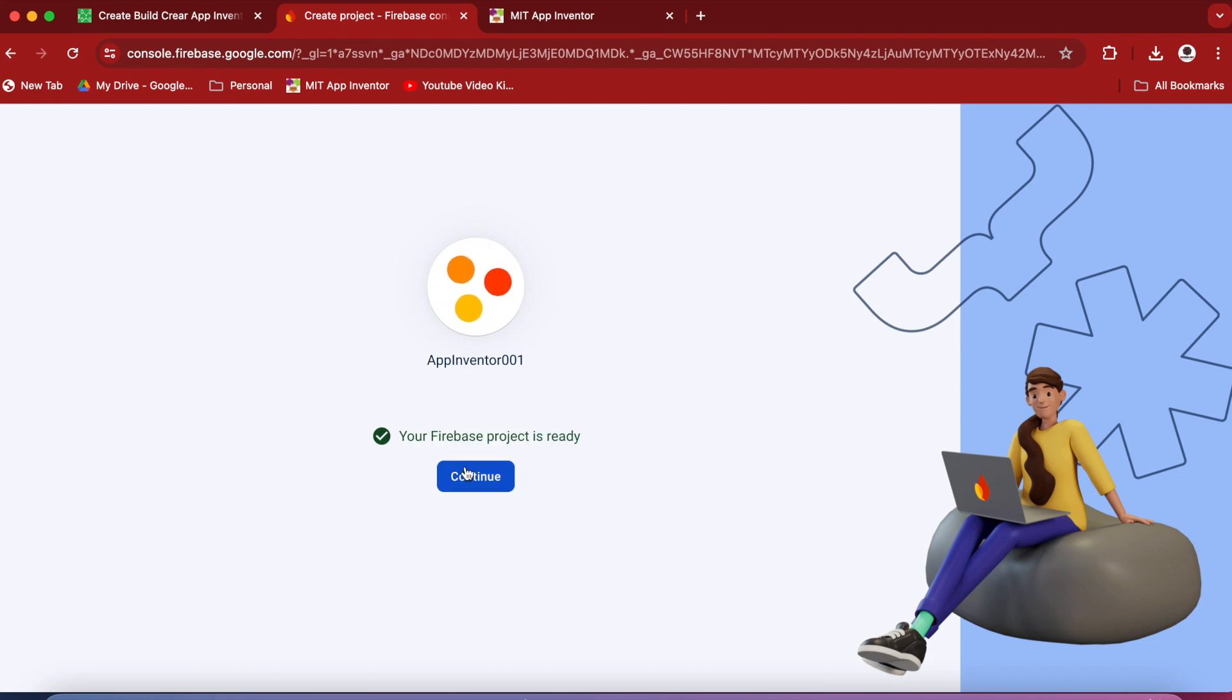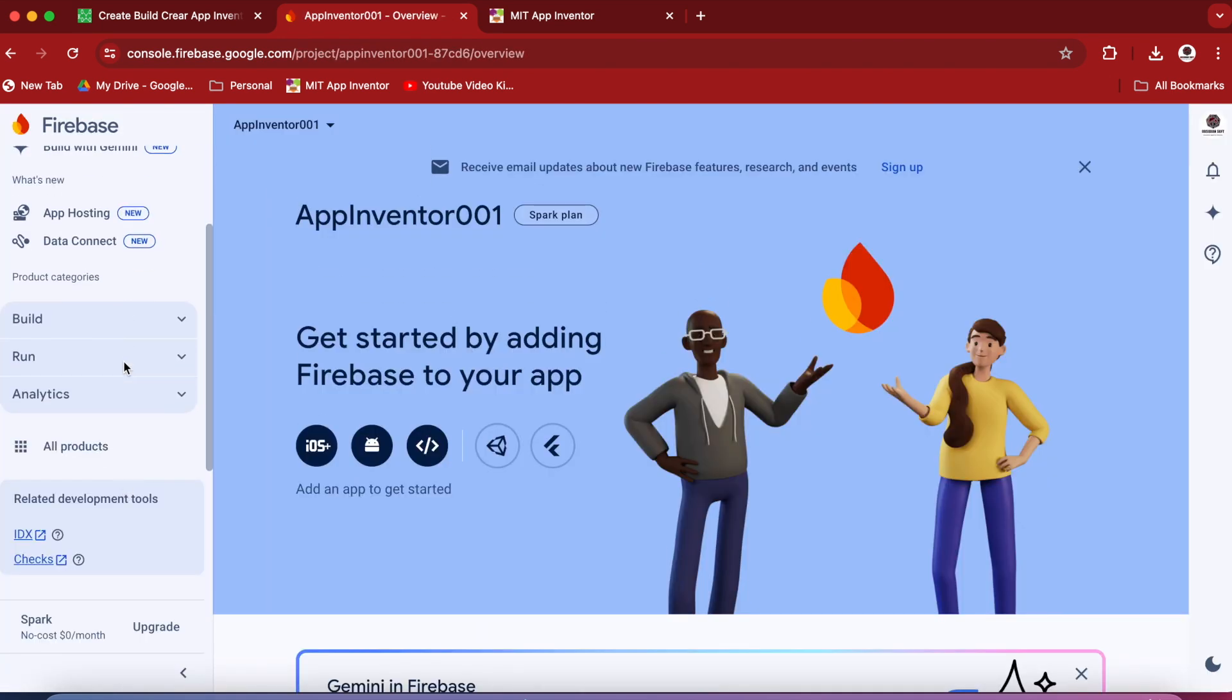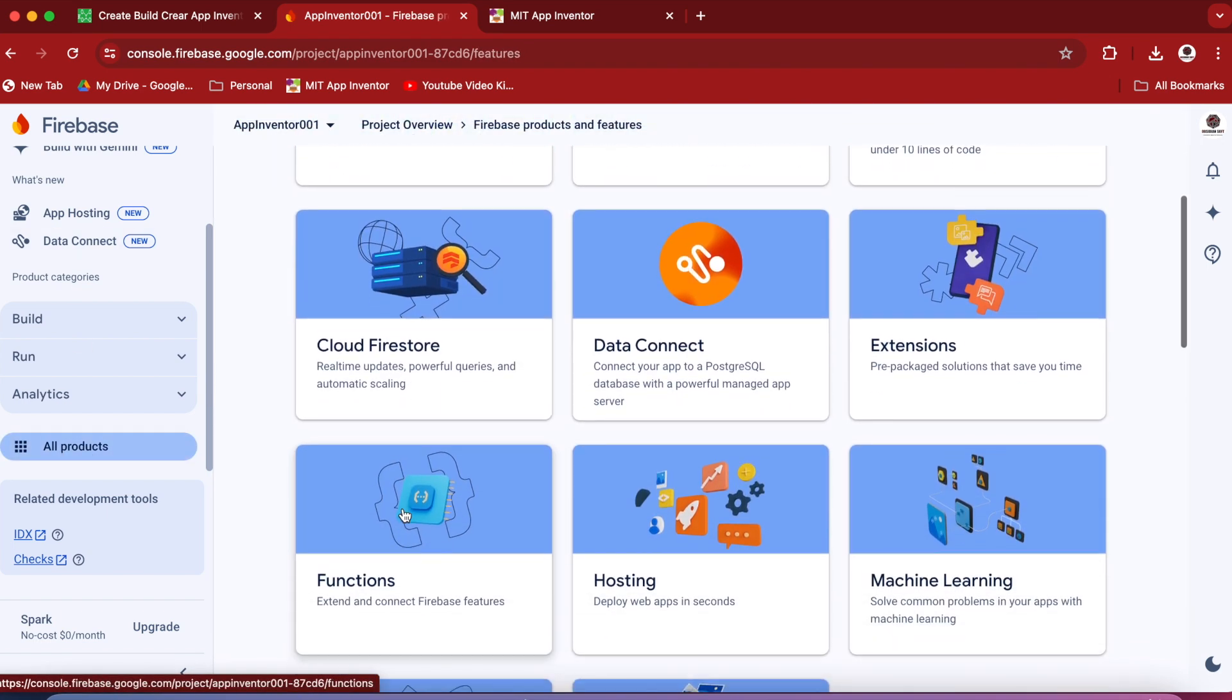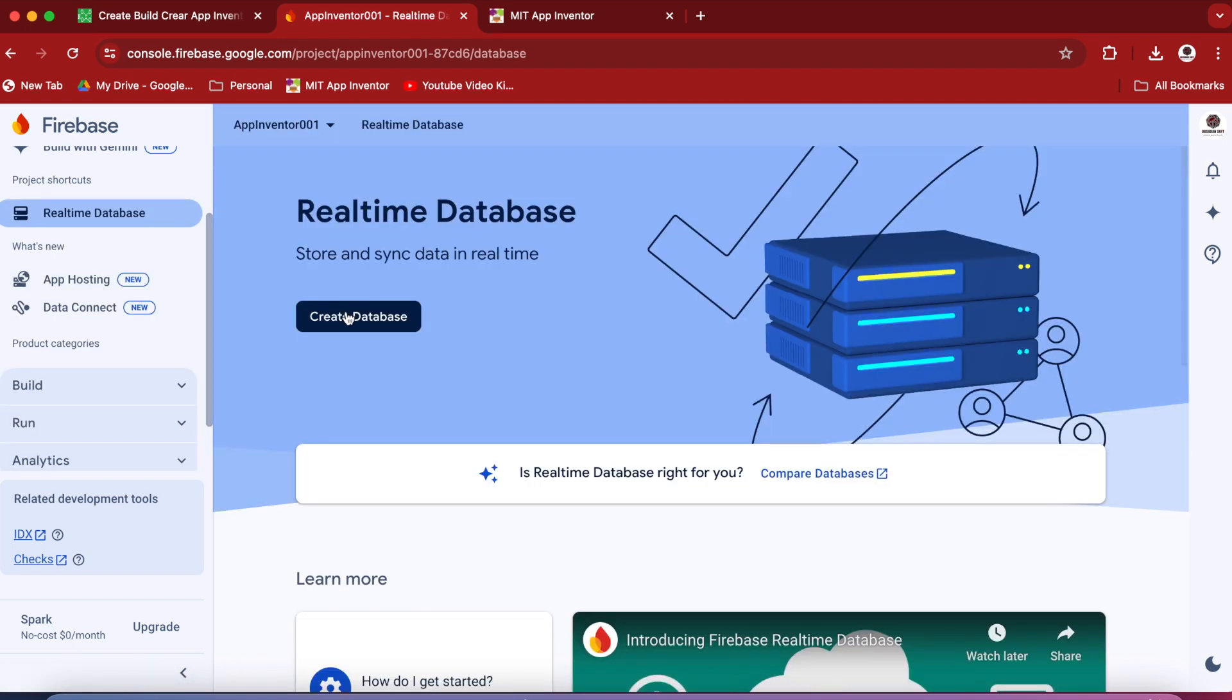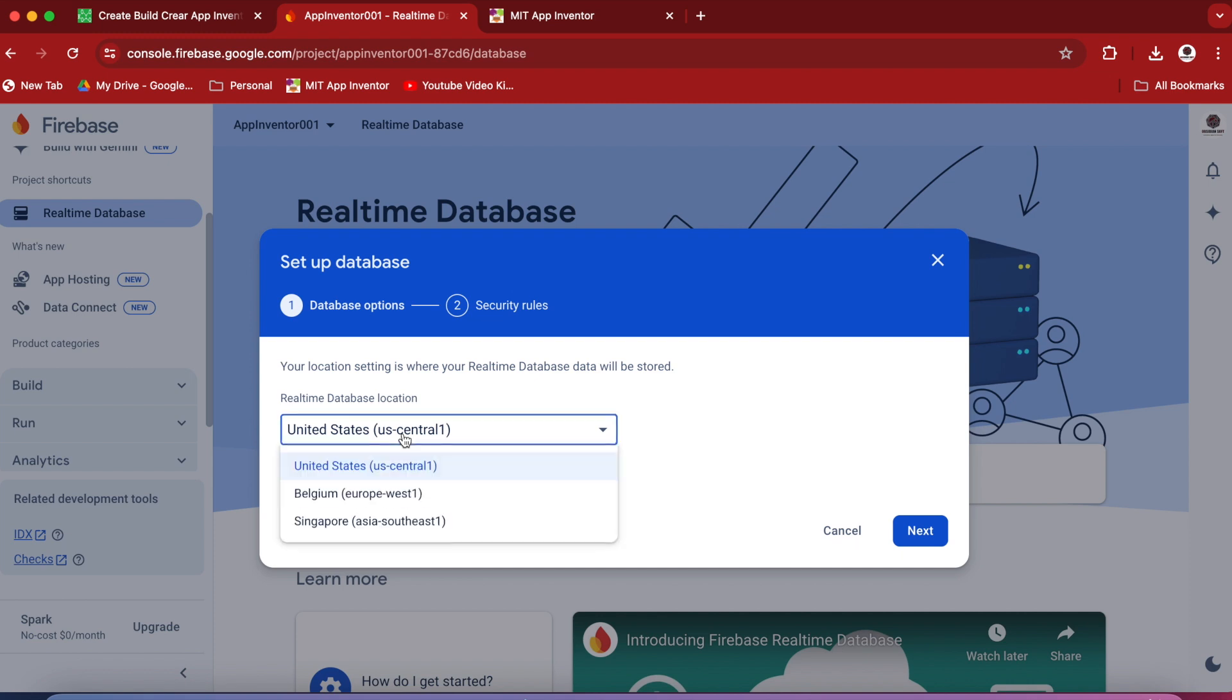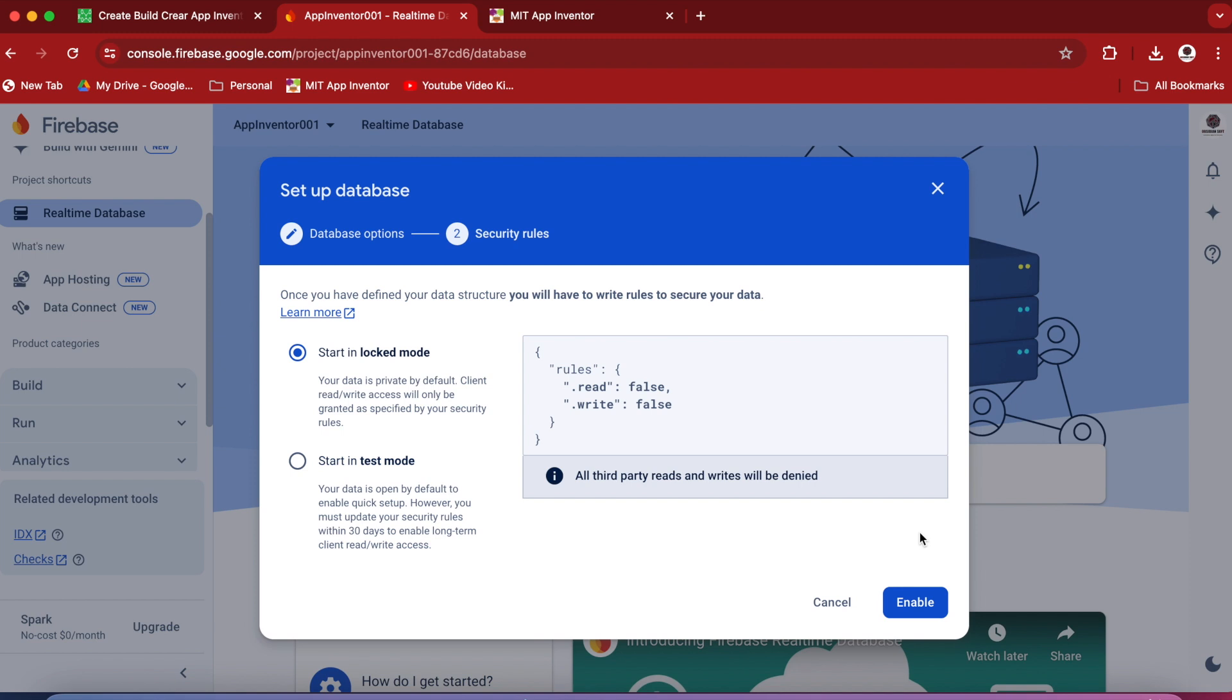Continue. Now scroll down on the left-hand side and click on All Products, and then choose Realtime Database. And then click on Create Database. Don't change this setting. Otherwise, the database will not work from MIT App Inventor. So keep it United States. Click on Next.